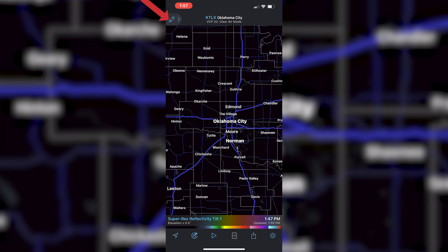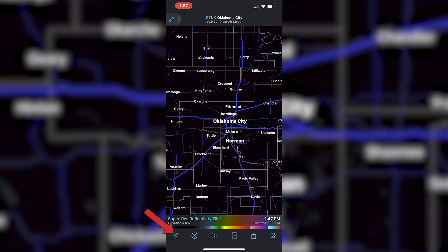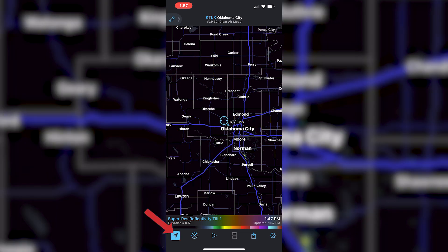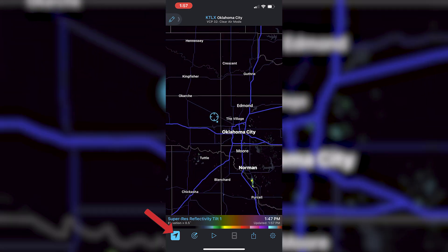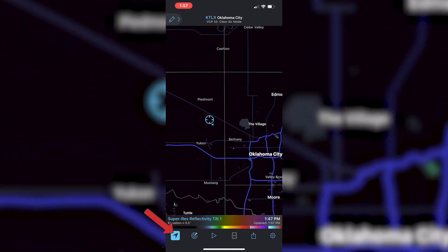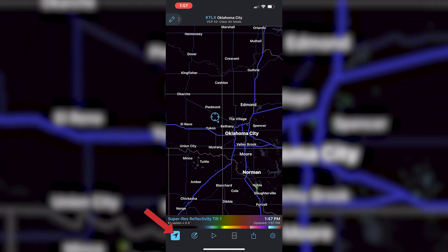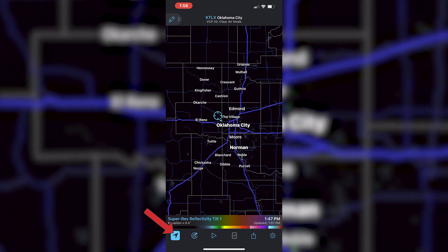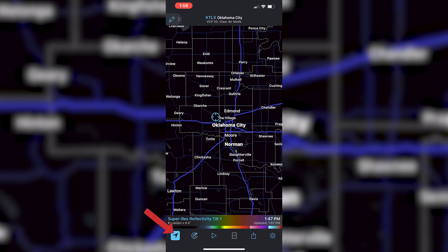I want to start by going over what's at the bottom of the screen. First, let's go to your location button on the bottom left. When you press this button, it's going to bring up a little blue circle showing your location at the current moment. It also selects the radar site that is closest to you. This is most useful for knowing where you are in relation to the storm that you're looking at.